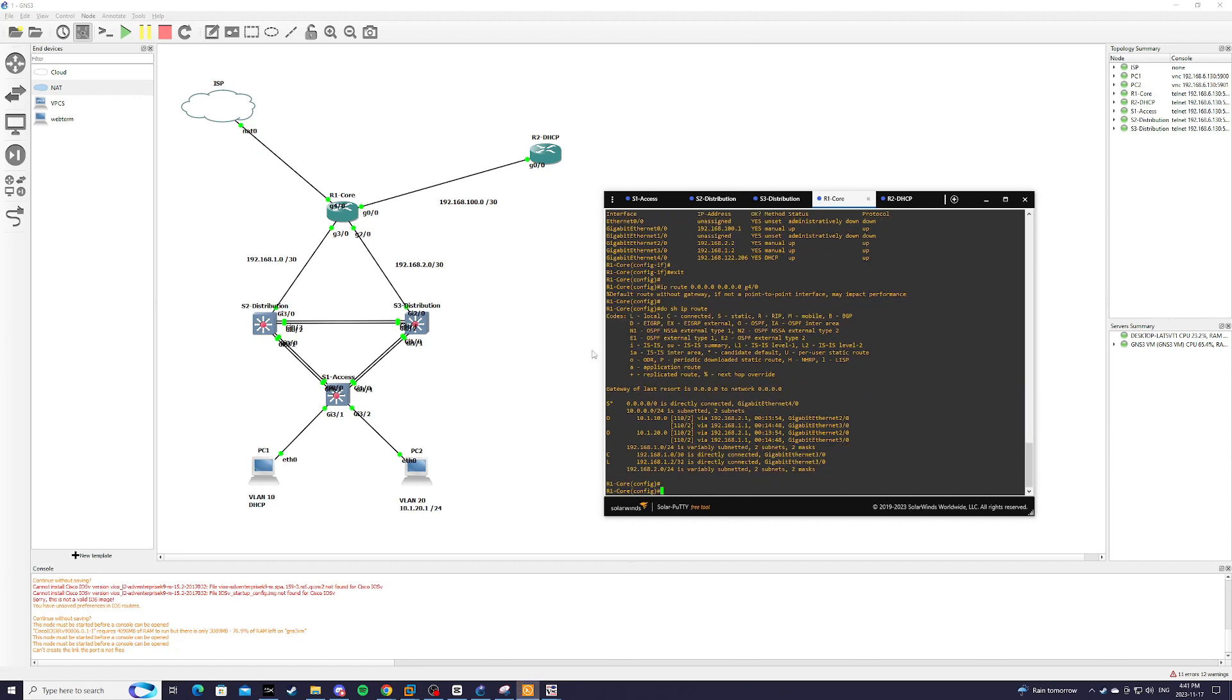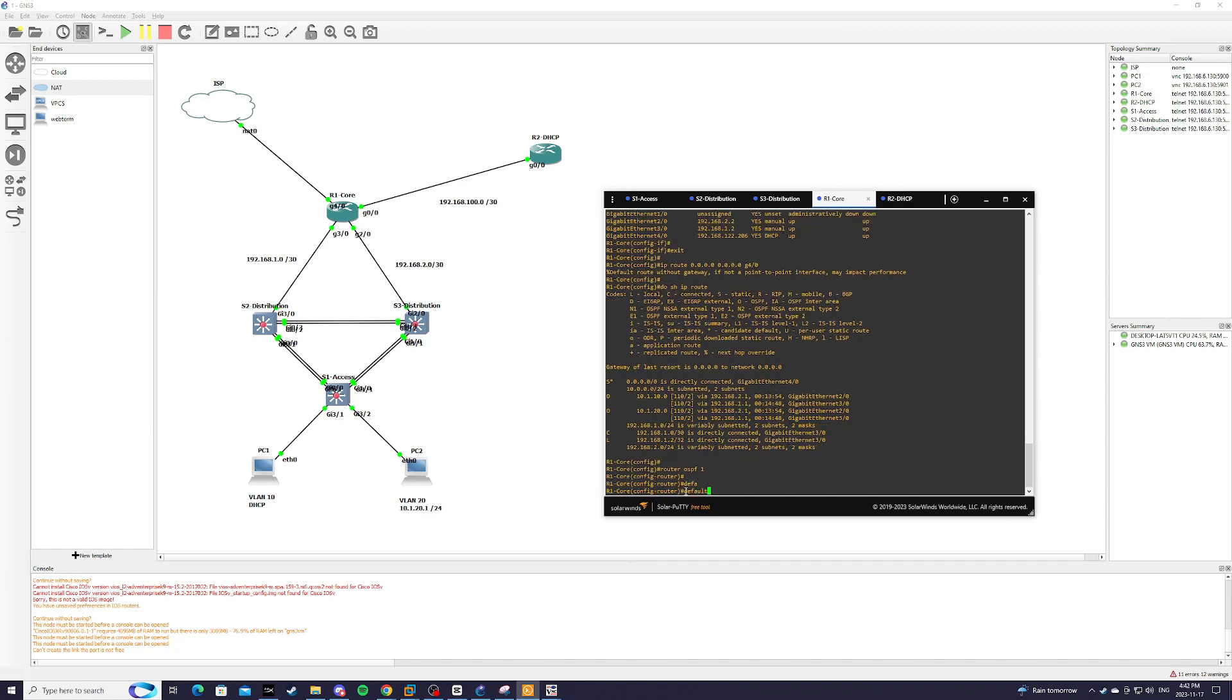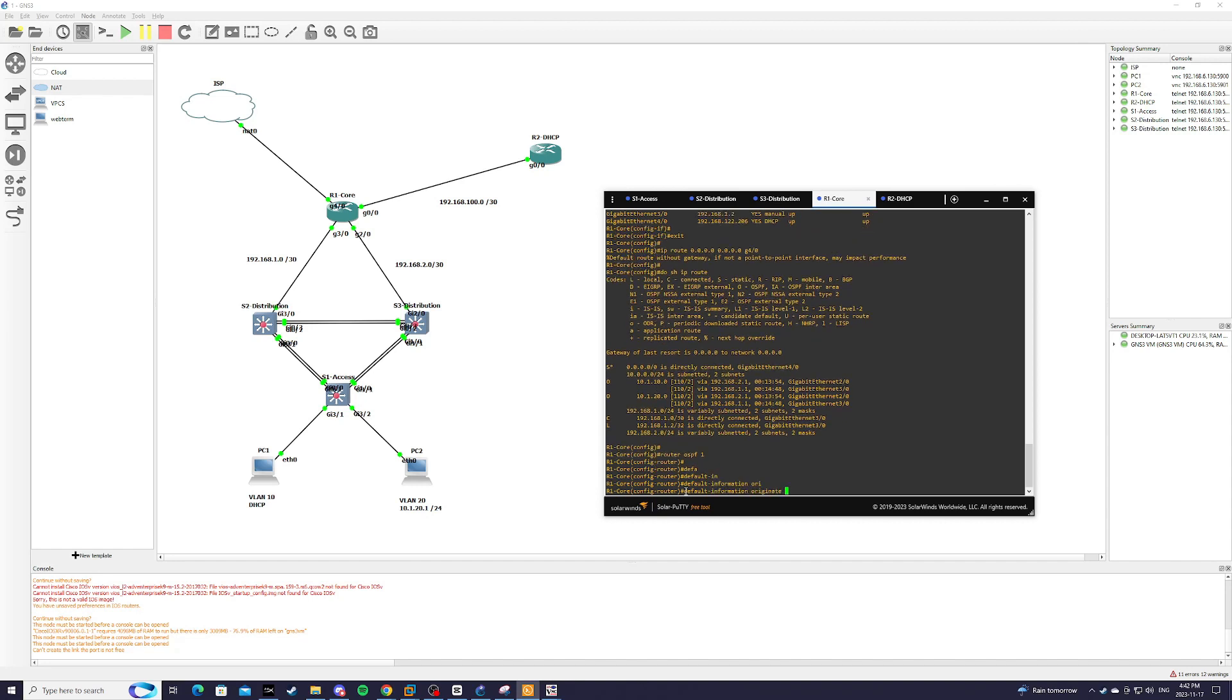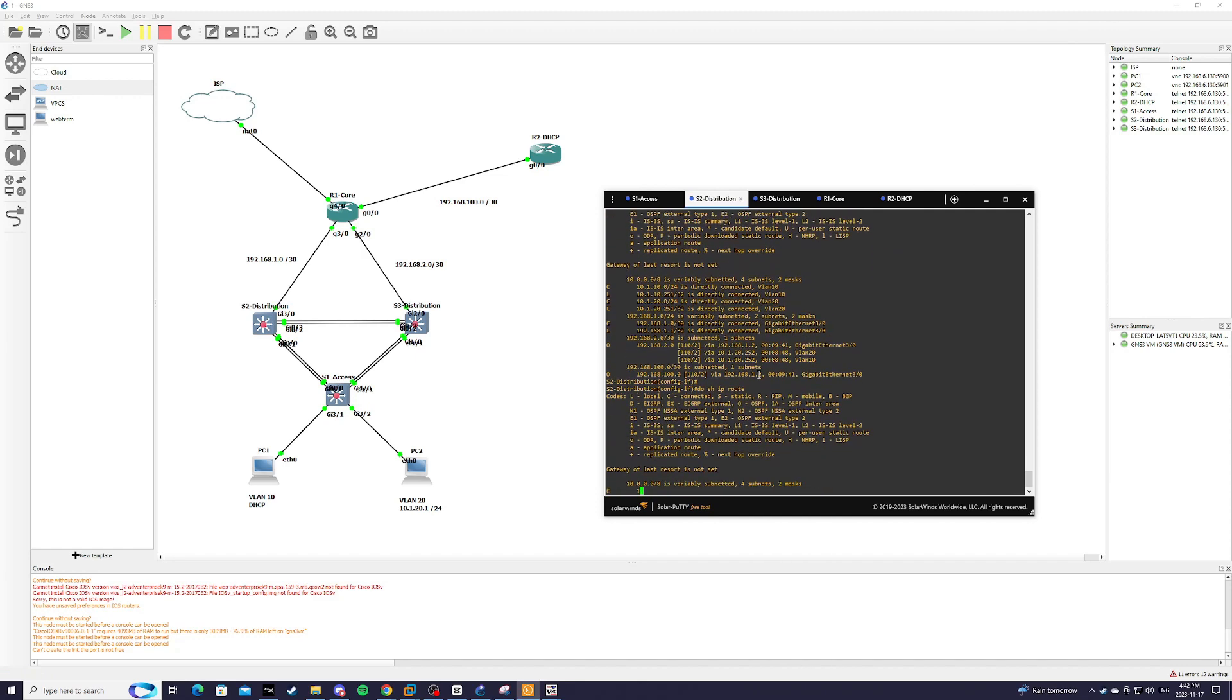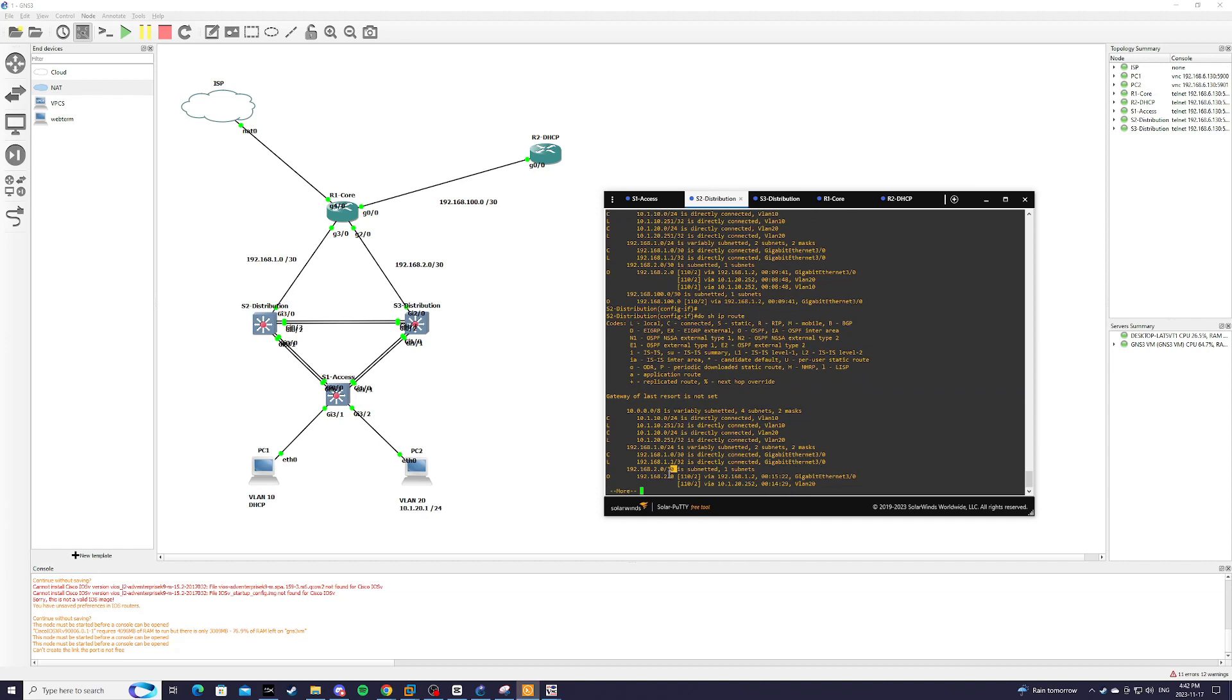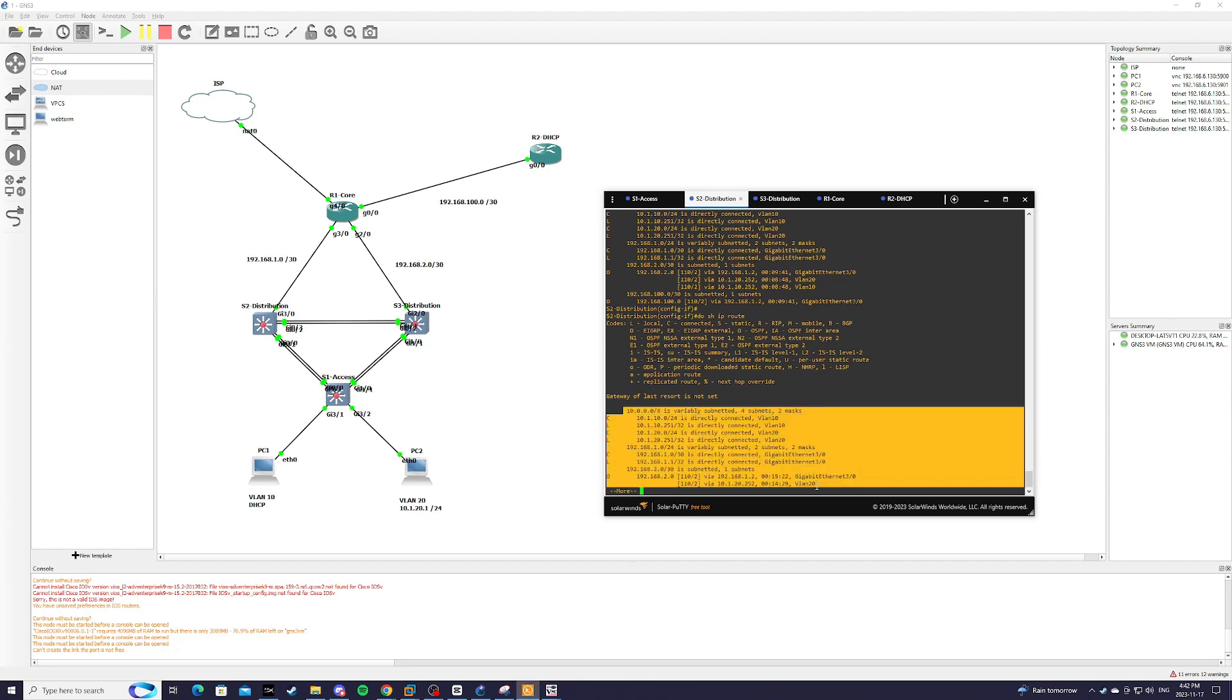And we need to now advertise this default route to the rest of our network so that they also know how to get to the internet. So we'll do router OSPF 1 default information originate. Before we enter this command, we're just going to go to switch 2, and we're going to type do show IP route. As you can see, it doesn't have a default route yet.